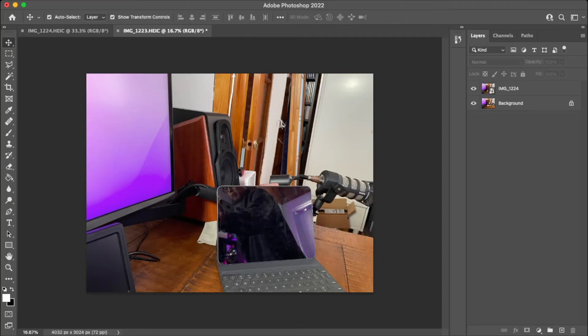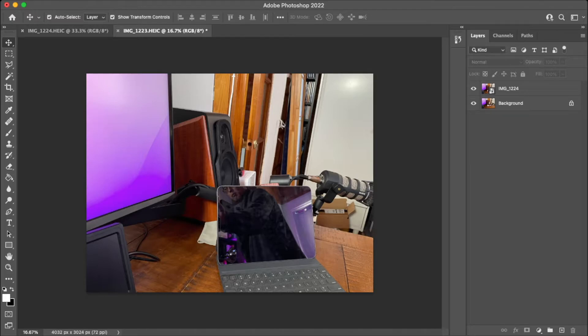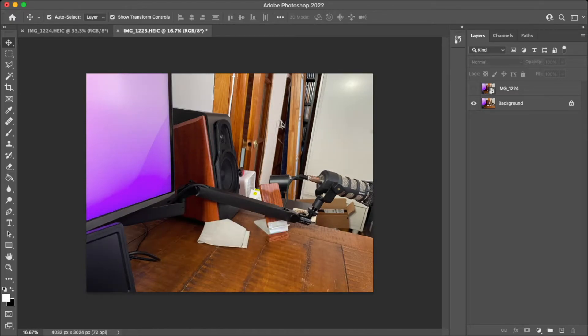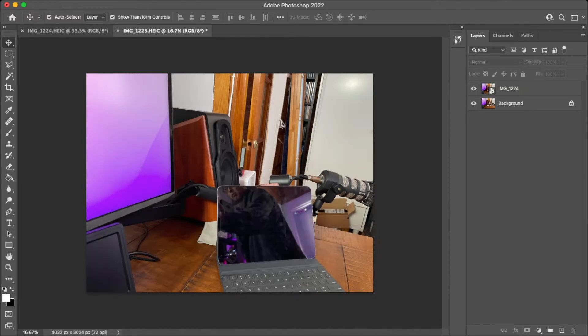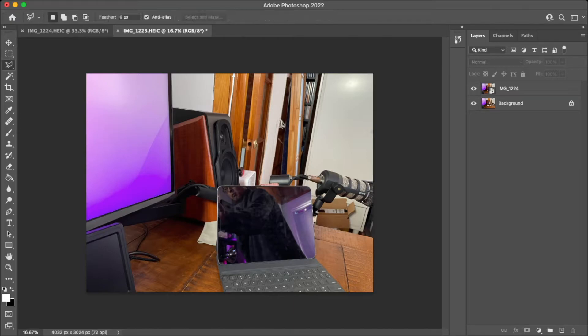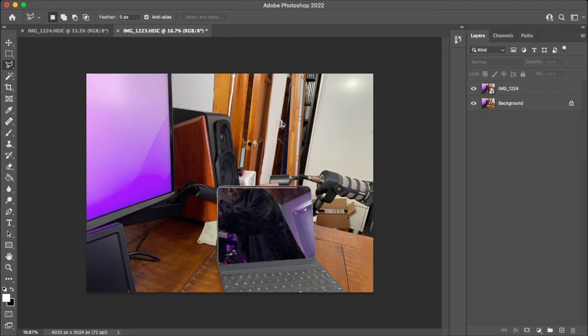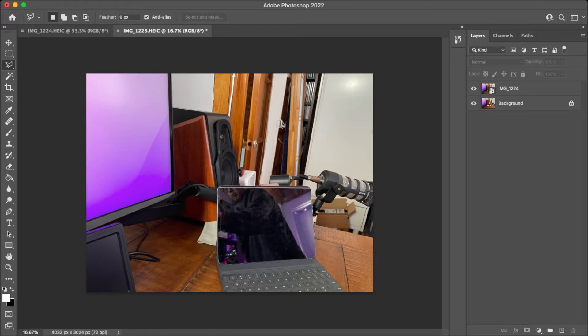Okay so here we are in Photoshop and sorry you can't see my mouse. It's just the way I have things set up in my recording software. But as you can see I have both photos here in different layers. So if I hide the top layer you can see the photo without the iPad on the bottom and the photo with the iPad on top. So what we want to do now is get our lasso tool. And actually it's the polygonal lasso tool so we can do some straight lines here.